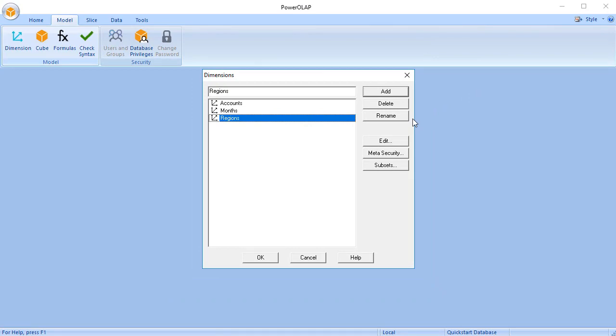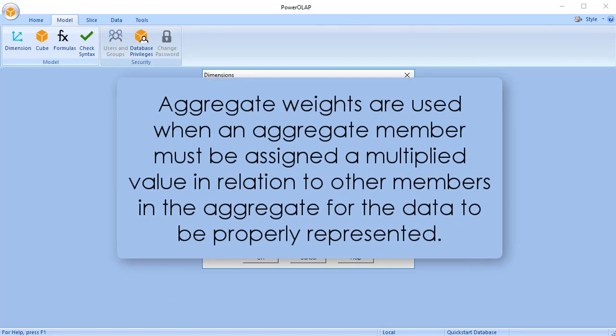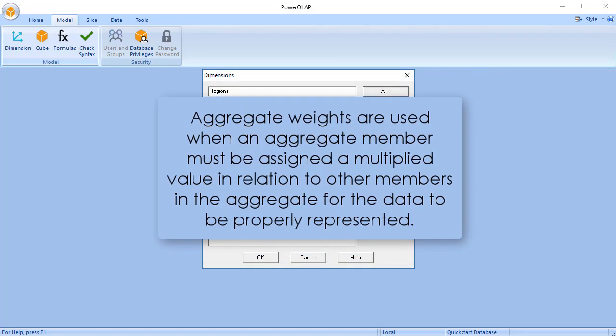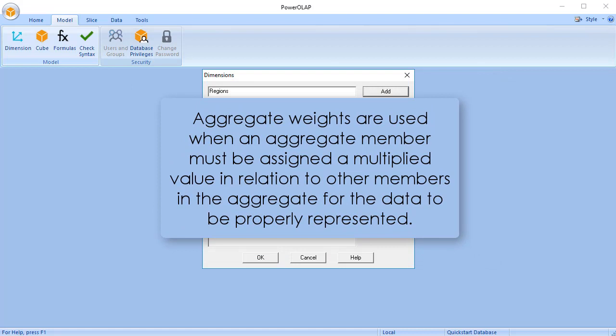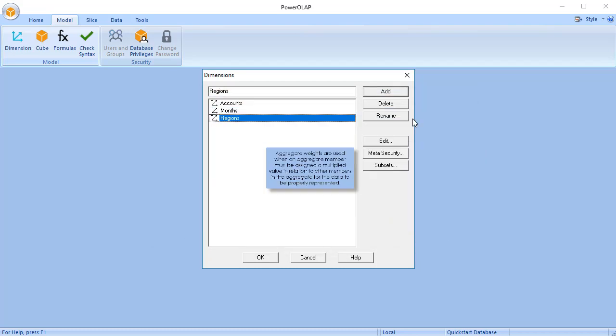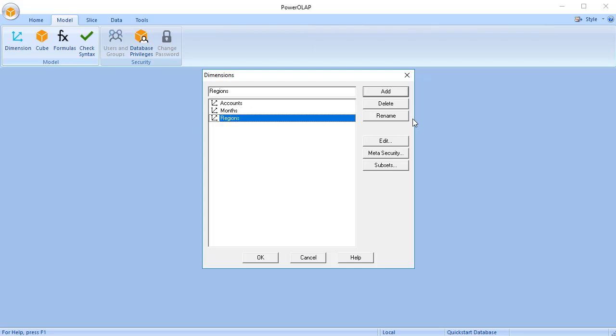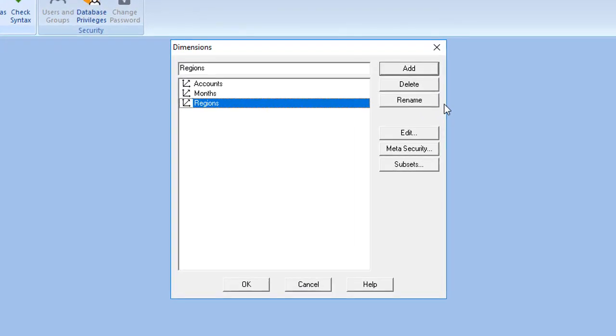Aggregate weights are used when a member in an aggregate must be assigned a multiplied value in relation to other members in the aggregate for the data to be properly represented. In the accounts dimension, for instance, to arrive at a calculation of gross profit, cost of sales should always be handled as a negative number, because it will always represent an amount subtracted from net sales. To weight cost of sales, complete the following process.